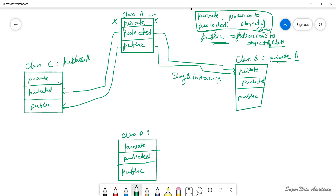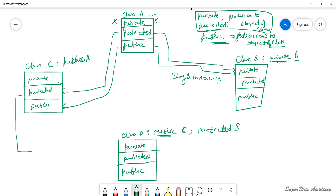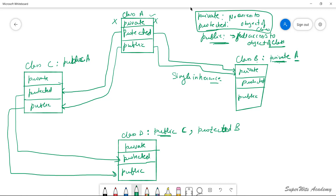Now class C also inherits class A, but in public visibility mode. In this case, protected elements will be inherited as protected, and public elements will be inherited as public. Private cannot be inherited, so it will not be. Now for class D, we want to include the capabilities of both class B and class C. So for multiple inheritance, the two classes are separated by a comma: public C and protected B.